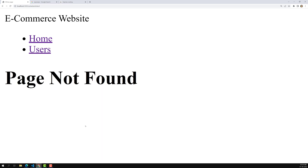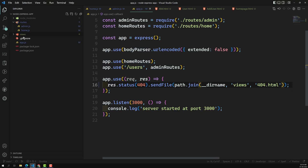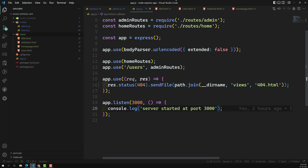This is how we can serve HTML files using the `sendFile` method along with the Node.js core path module to get the absolute path. Hope you understood. If you have any doubts or suggestions, please post in the comments below. If you like this video, please support me by subscribing to my channel. Thank you.